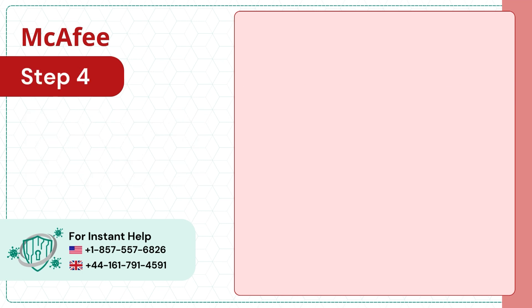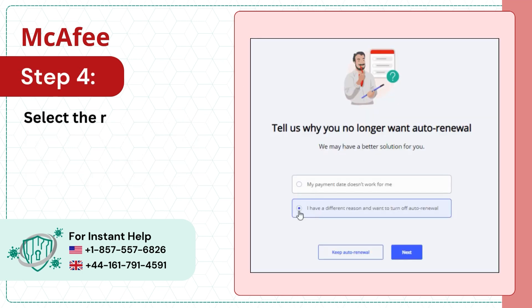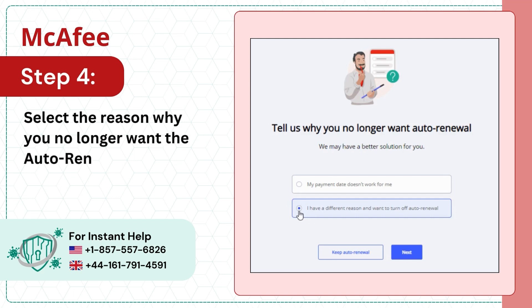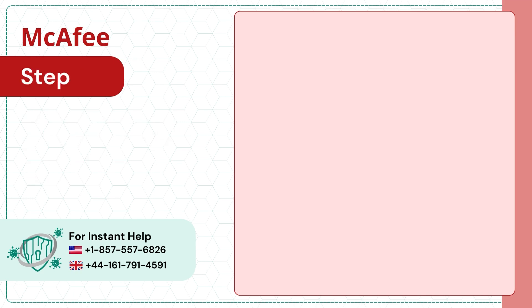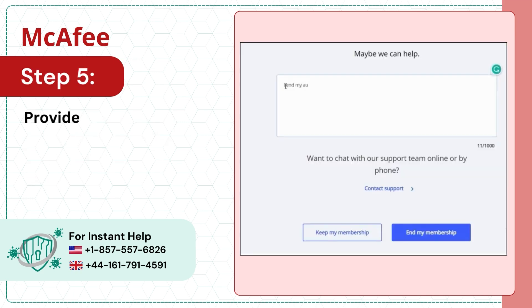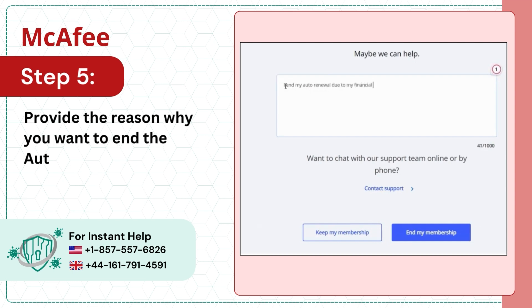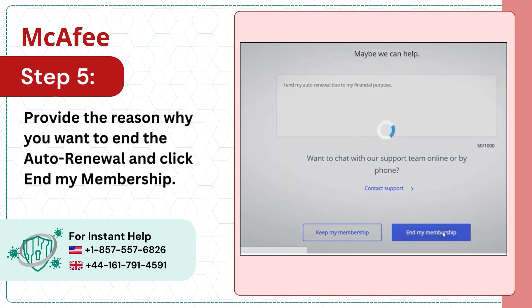Step 4: Select the reason why you no longer want the auto-renewal and click next. Step 5: Provide the reason why you want to end the auto-renewal and click end my membership.